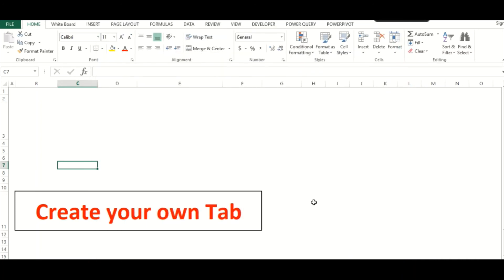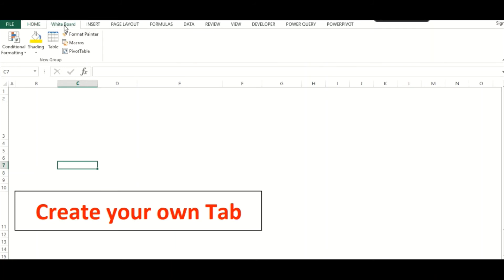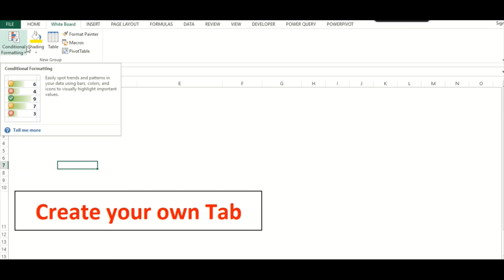As you can see, there is a tab created in the ribbon with all the options which we selected as part of this demo. You can make use of all these features from this tab directly.